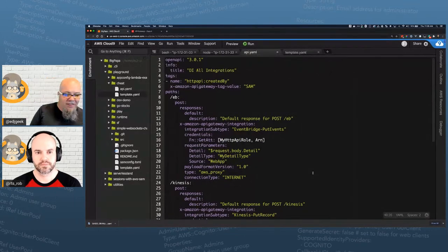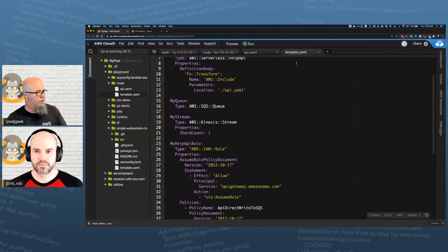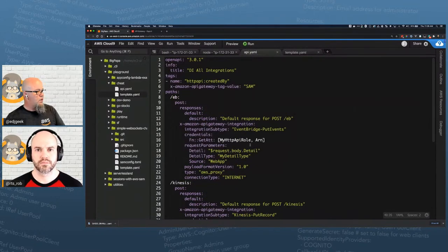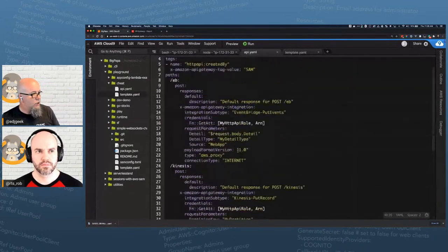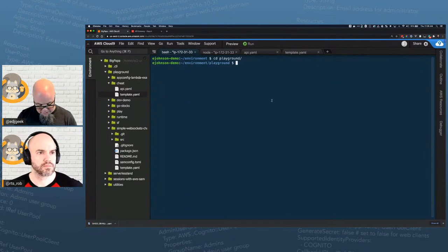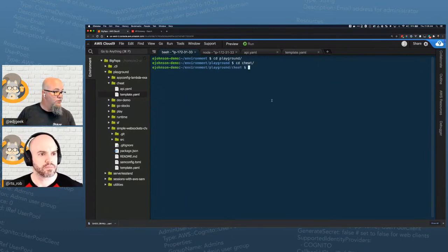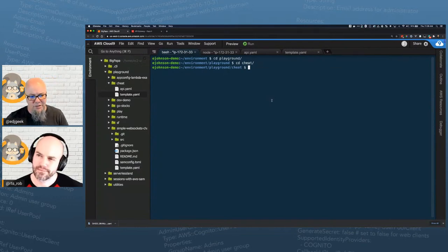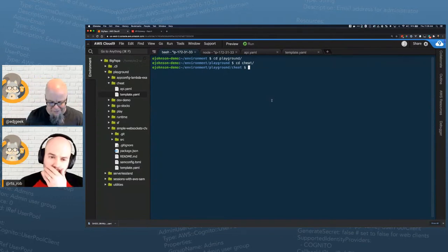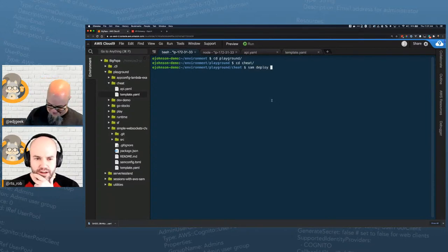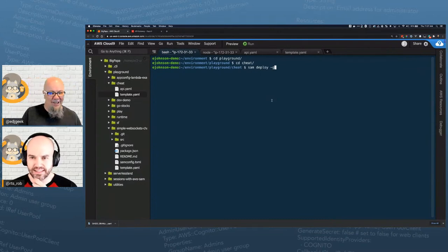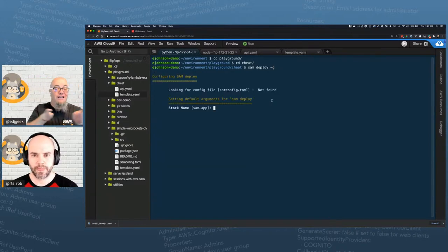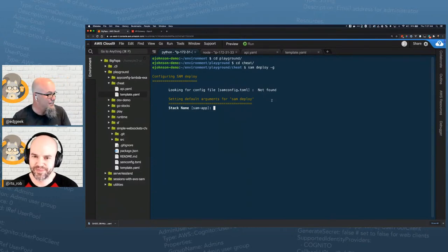Let's test it. I'll CD into the 'cheat' folder and run SAM deploy — using '--guided' so it prompts us. I'll call this the 'cheat' stack, deploy to us-west-2, and confirm changes. It sees the template file, so I spelled 'template' correctly — that's a good sign.